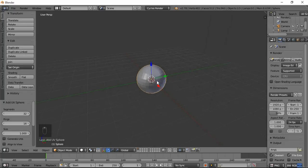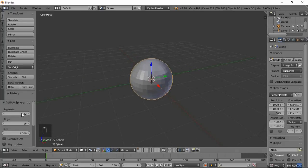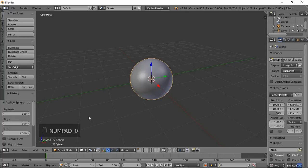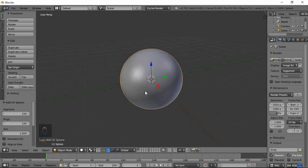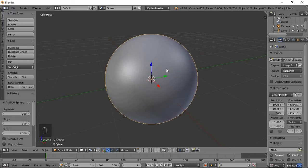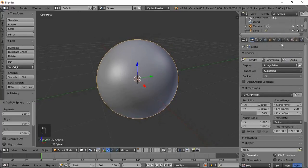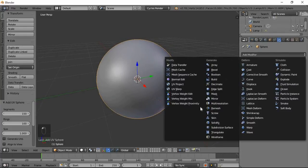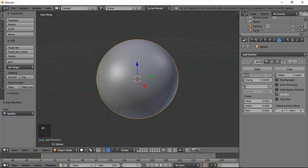Select the Cycles render engine. We are going to change the render to Cycles.